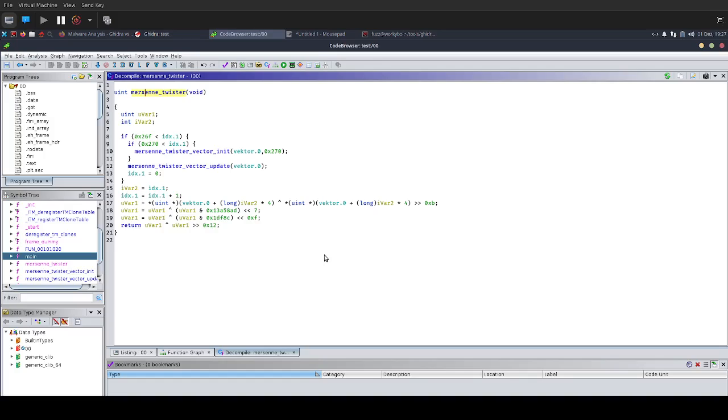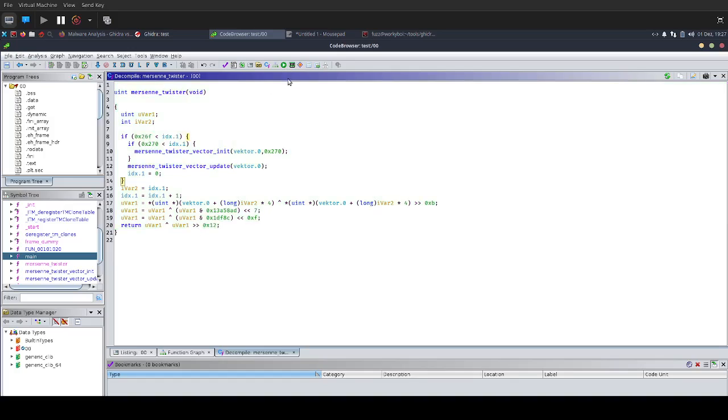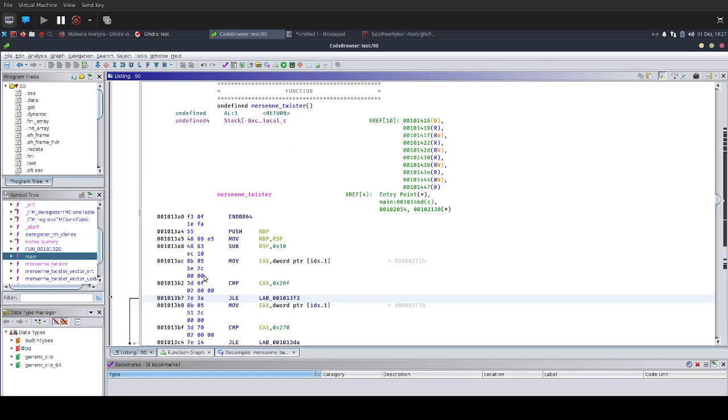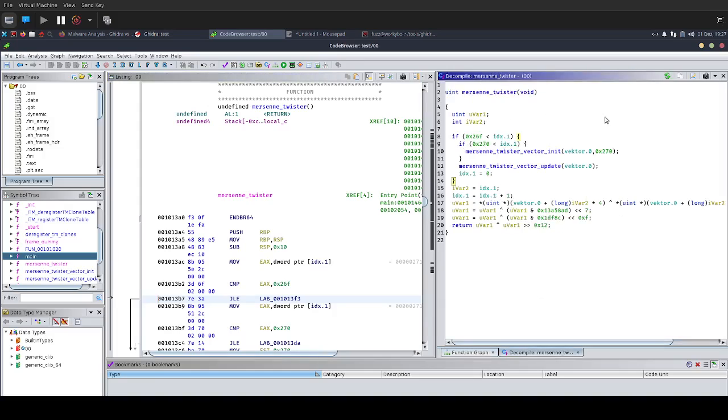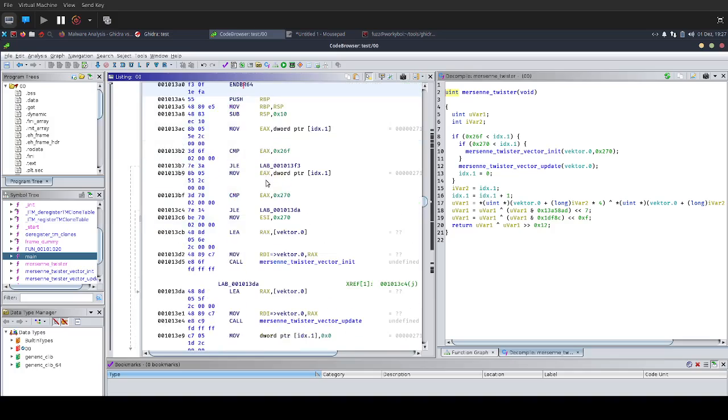The setup that Carsten had in this video looked like this. He had the decompiler on the right side and the listing view on the left. But in Ghidra, there's also a graph mode. If you come up here, you can see this little icon which looks like a tree, like a graph already.